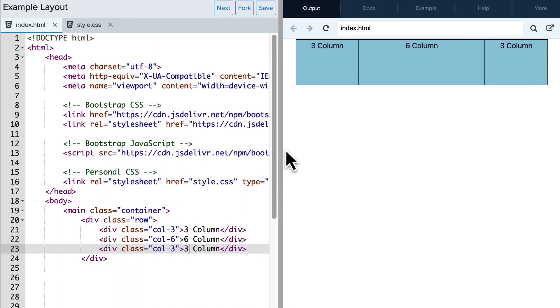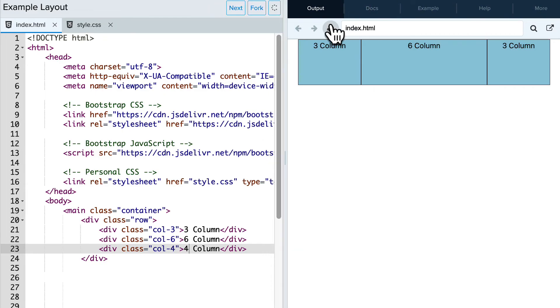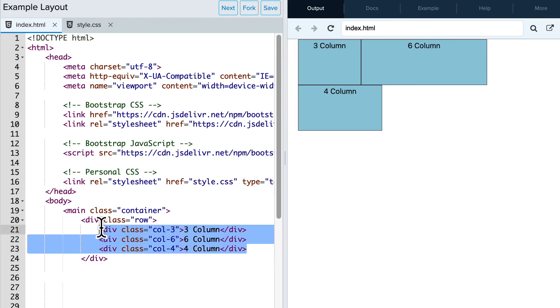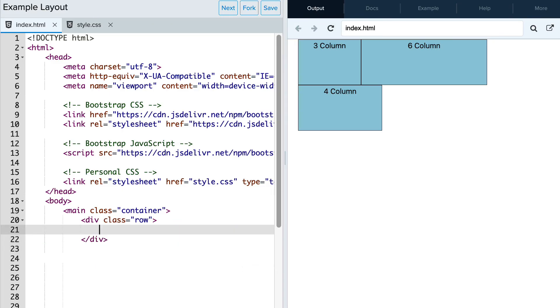So now what will happen if I make the third div four columns instead of three? It wraps around and shows up on the next line because nine plus four is 13, which is greater than 12.